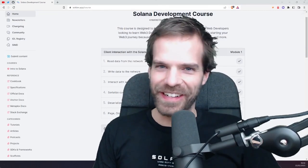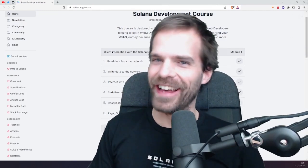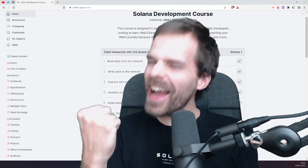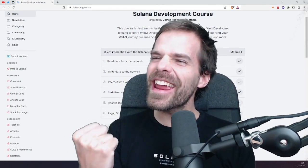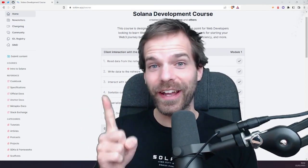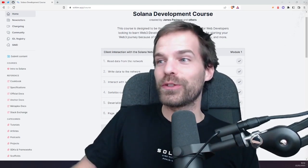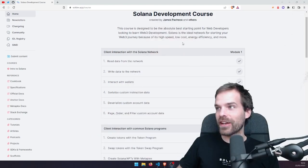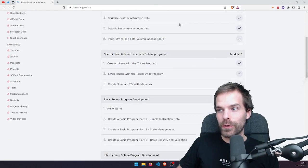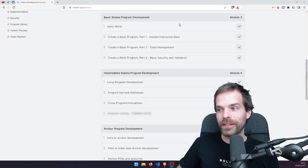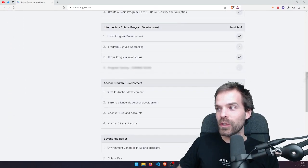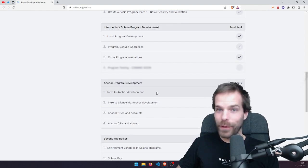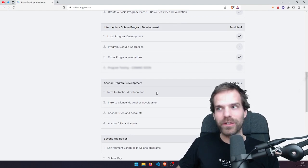Hello and welcome to another Solana tutorial. Today's finally the day where we're going to talk about Anchor. I'm going to give you an introduction to Anchor because here at the Solana development course we reached a point where we can do module 5 Anchor program development, and we're going to start with an introduction to Anchor.